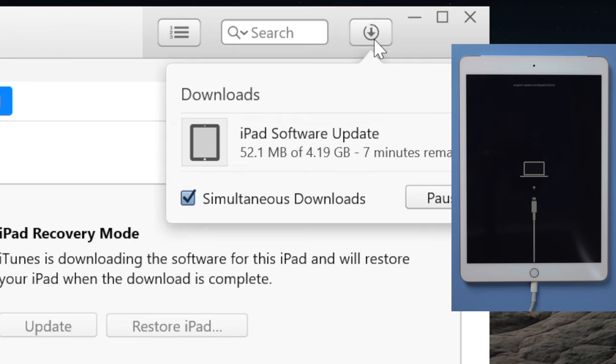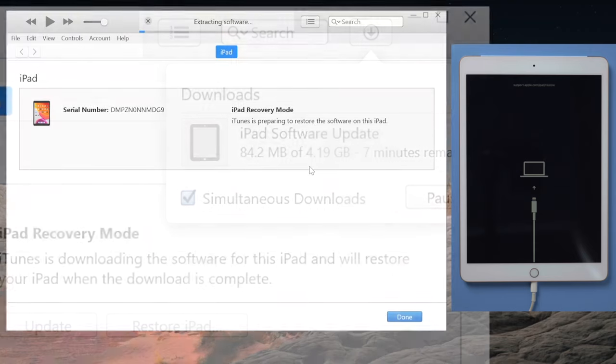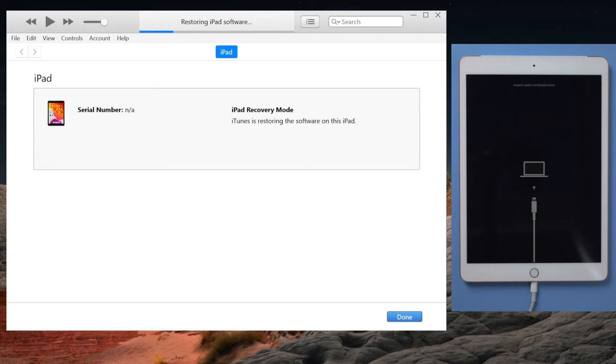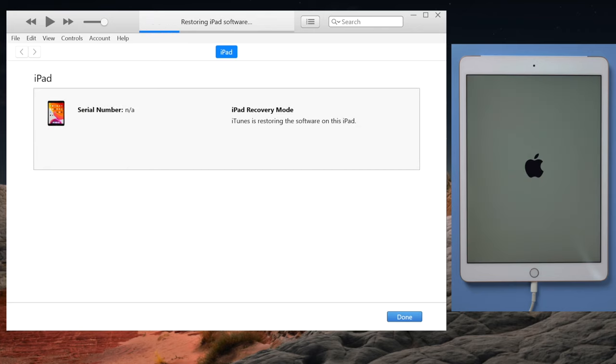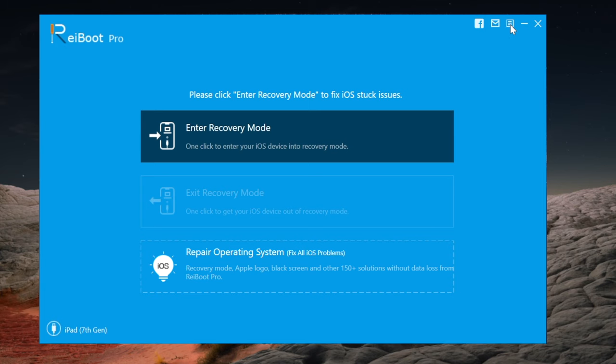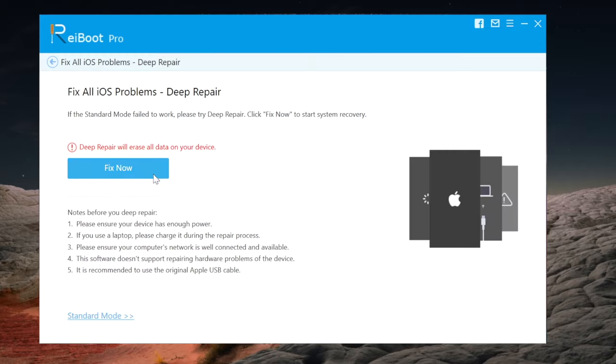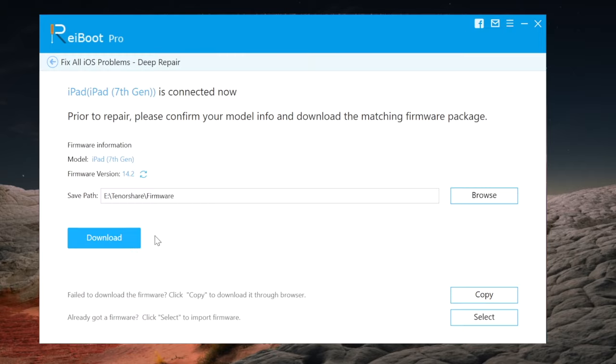It'll be downloading the firmware first, then your iPad will go through the restore process. As a side note, if you have difficulty using iTunes, Reiboot will make a nice alternative. All you need to do is head to factory reset iPhone option in the menu, then proceed to repair.